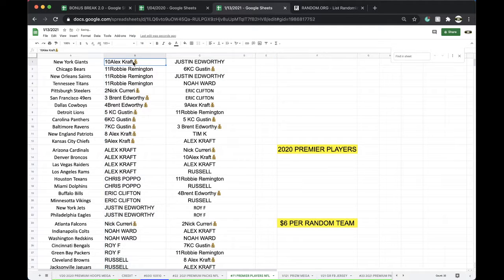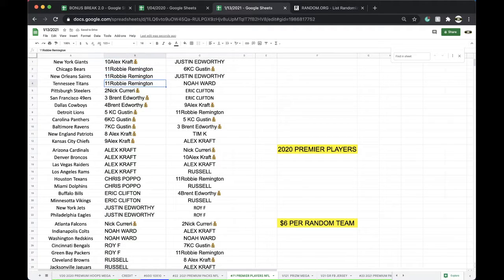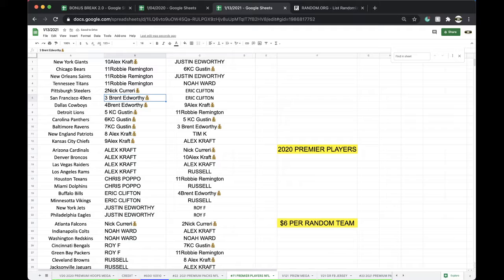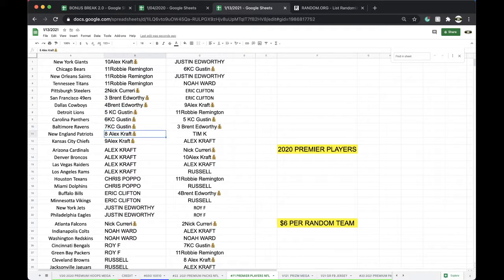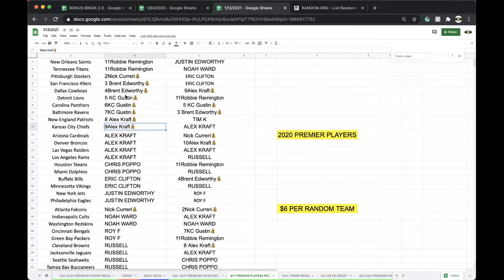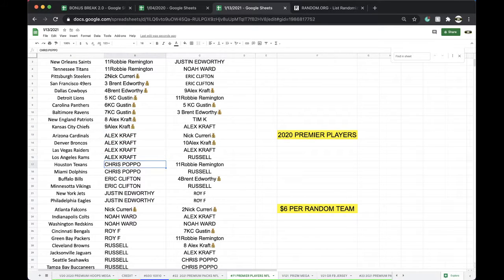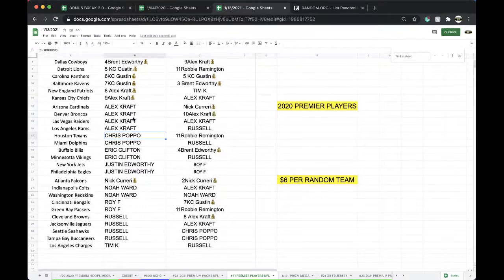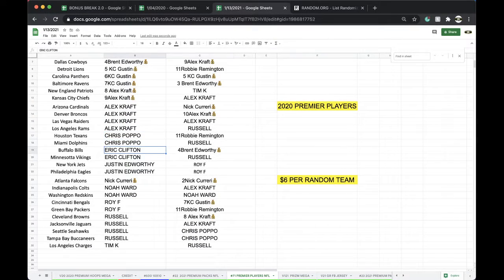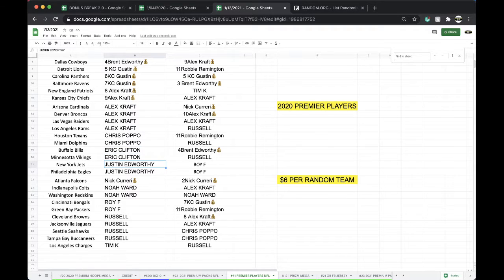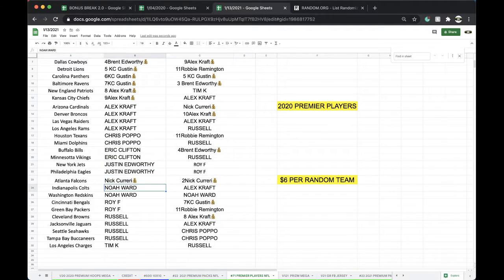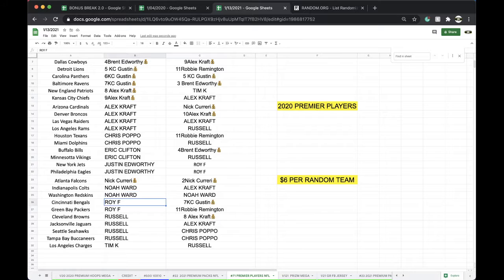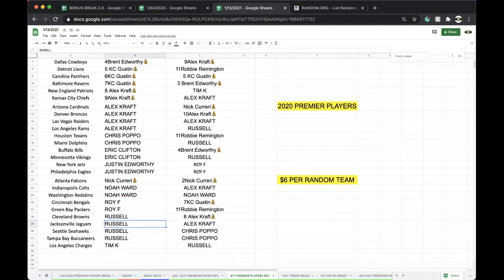Alright, Alex Craft, Giants. Robbie, Bears, Saints, Titans. Nick, Steelers. Brent, Niners, Cowboys. Chief Keef, Lions, Panthers, Ravens. Crafts, Patriots, Chiefs, Cardinals, Broncos, Raiders, Rams. Chris, Texans, Dolphins. Eric, Bills, Vikings. Justin, Jets, Eagles. Nick, Falcons. Noah, Colts, Redskins. Roy, Bengals, Packers. Russell, Browns, Jacks, Seahawks, Bucks. Tim with the Chargers.